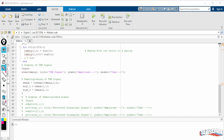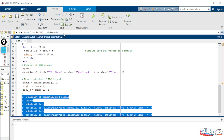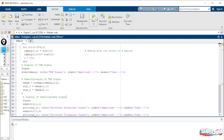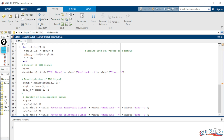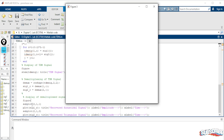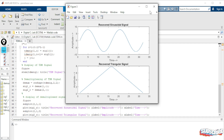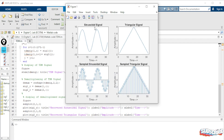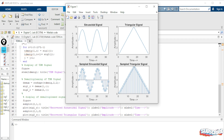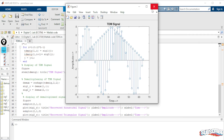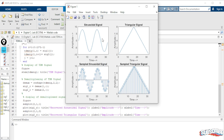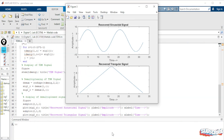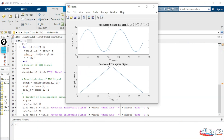We display these recovered signals. Running the program, we can see: the first figure shows the original sinusoidal and triangular signals with their sampled forms. The second figure shows the TDM signal. The third figure shows the recovered sinusoidal and triangular signals — both successfully separated at the receiver side.